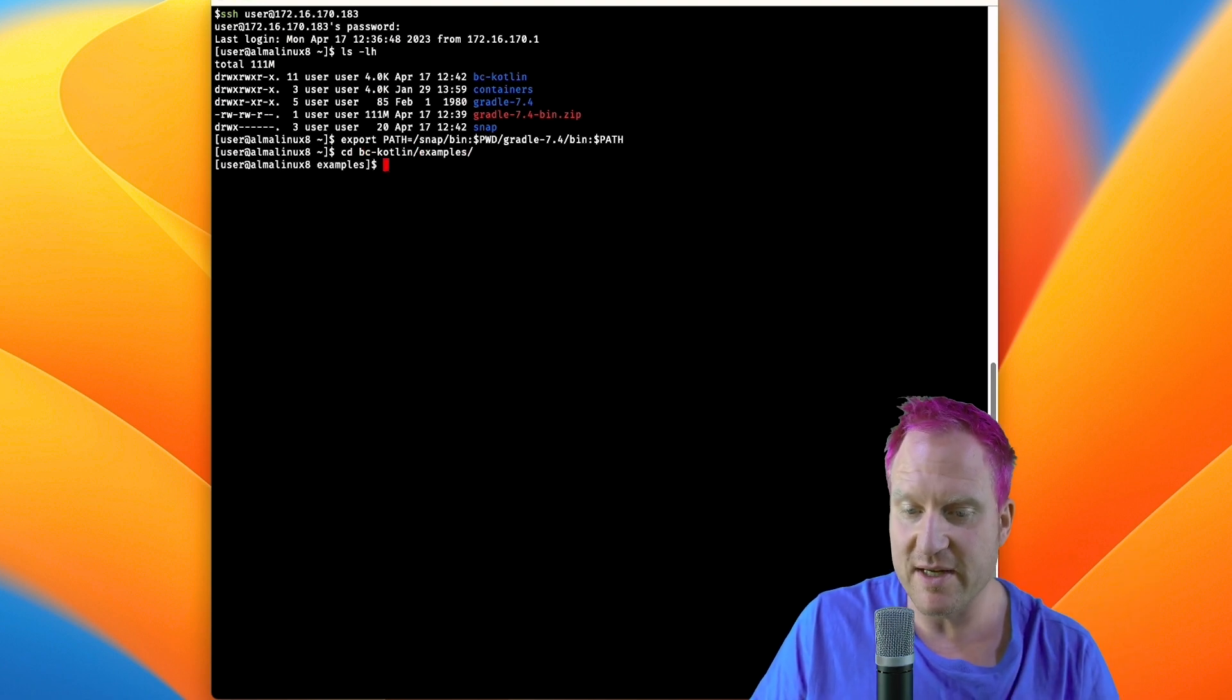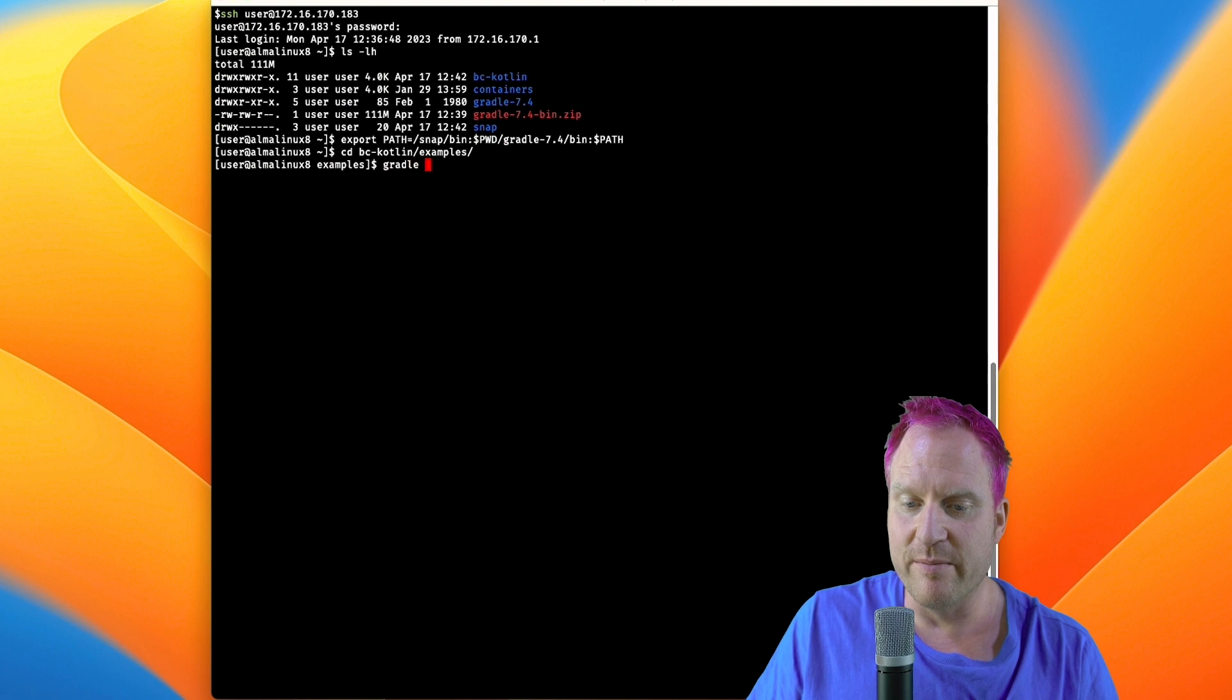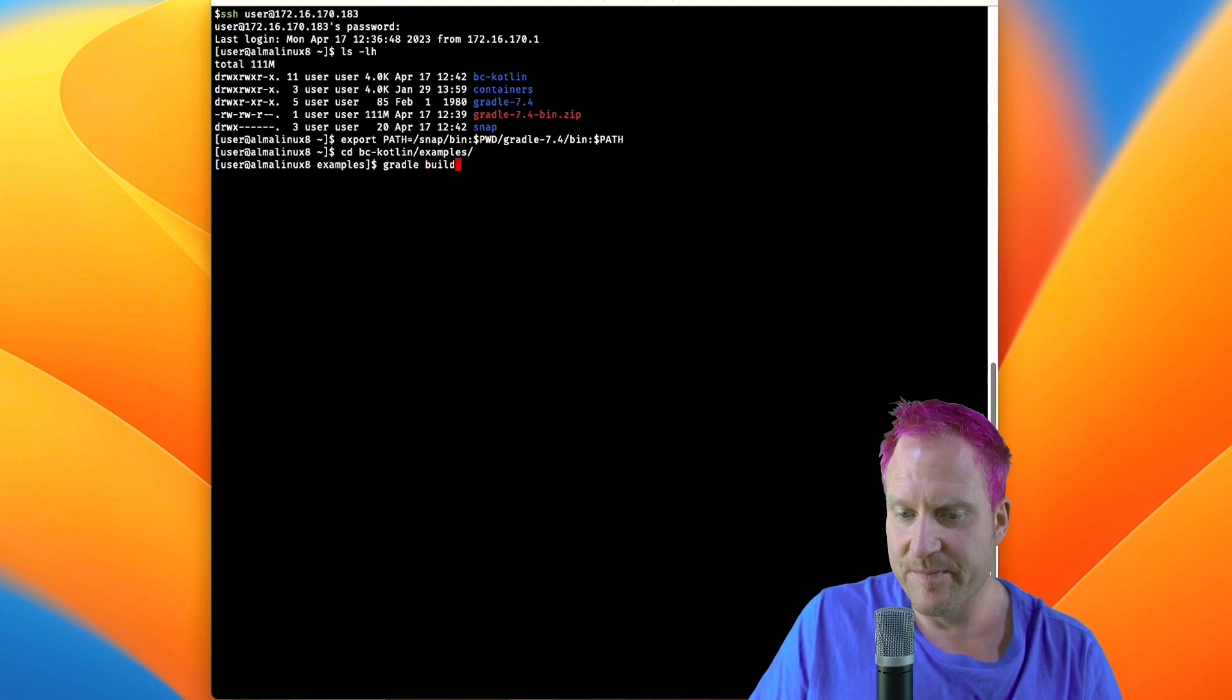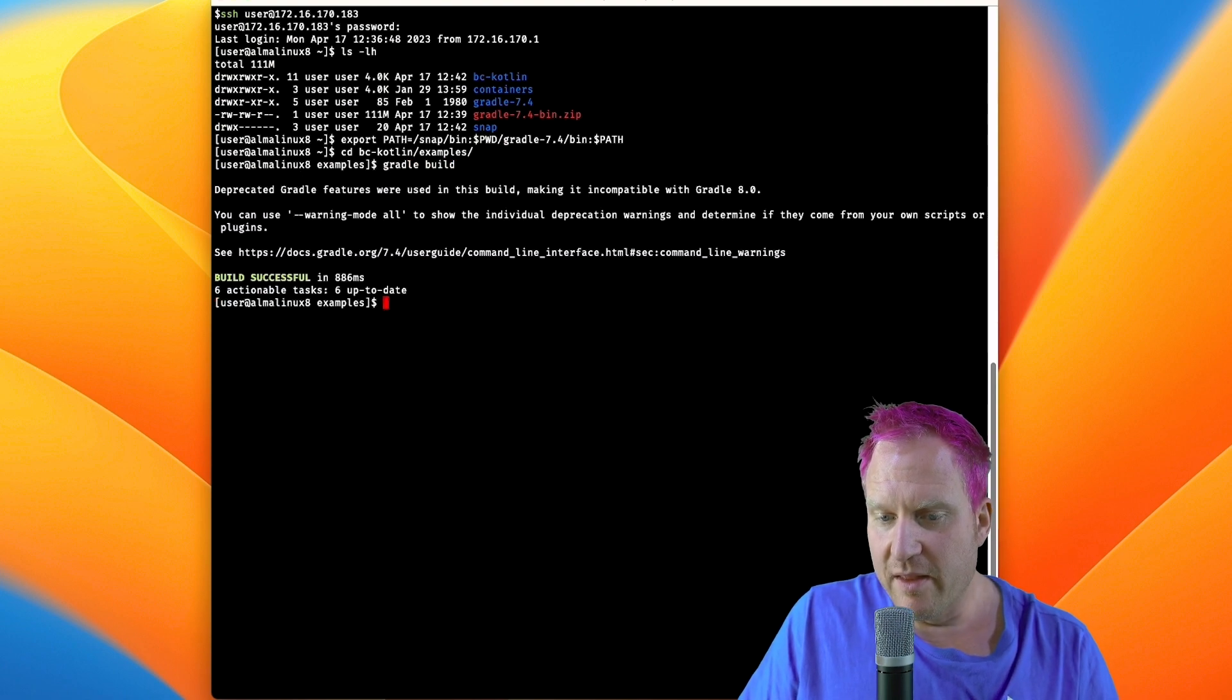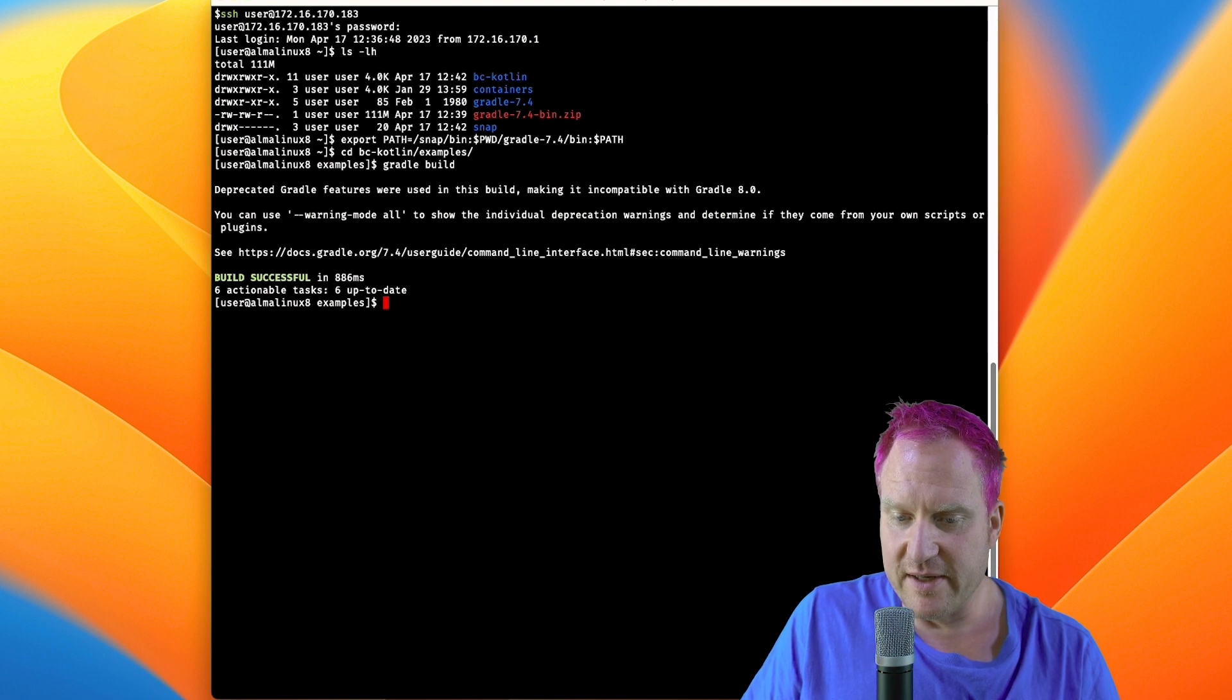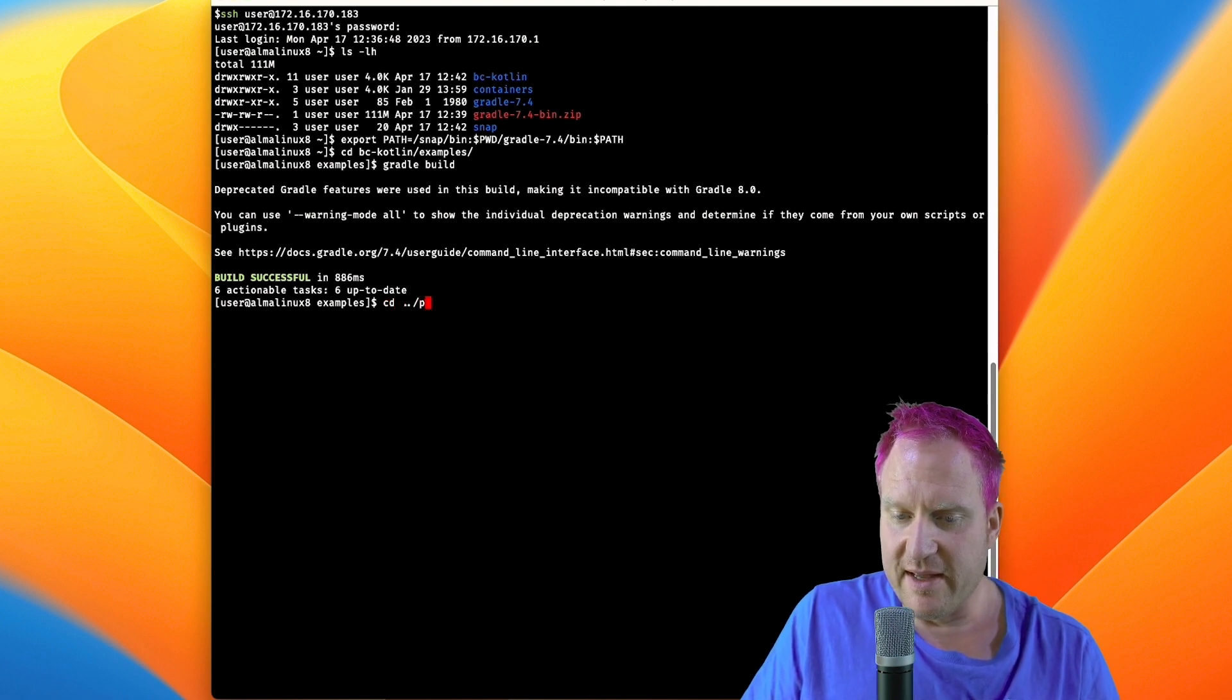We're going to do a gradle build here which is going to build the sample projects that they've included. All right, so we get it compiled like that.